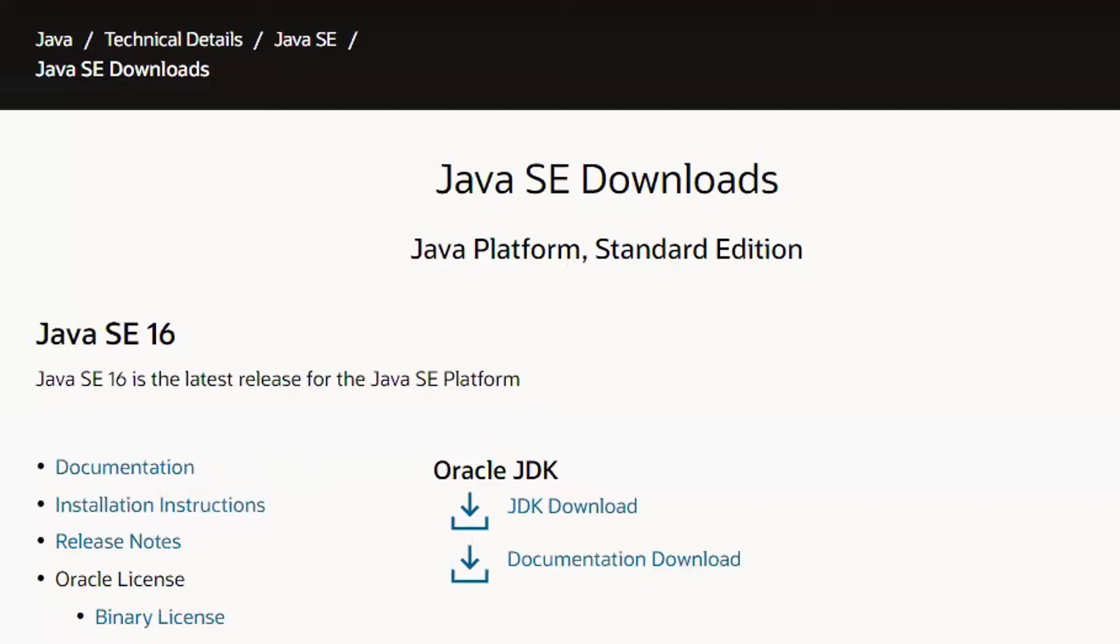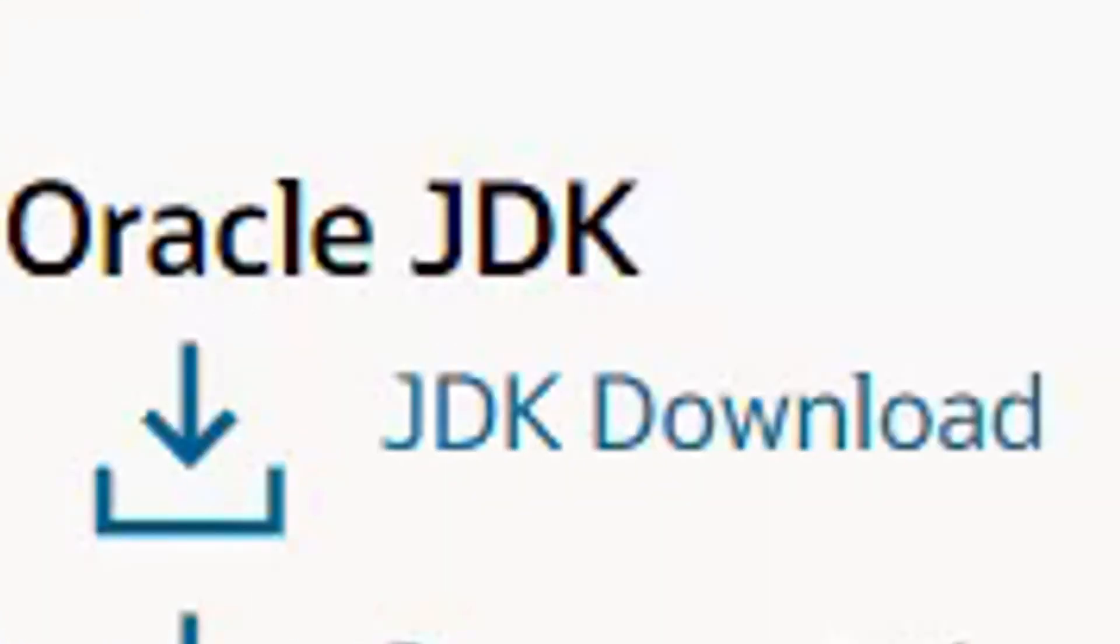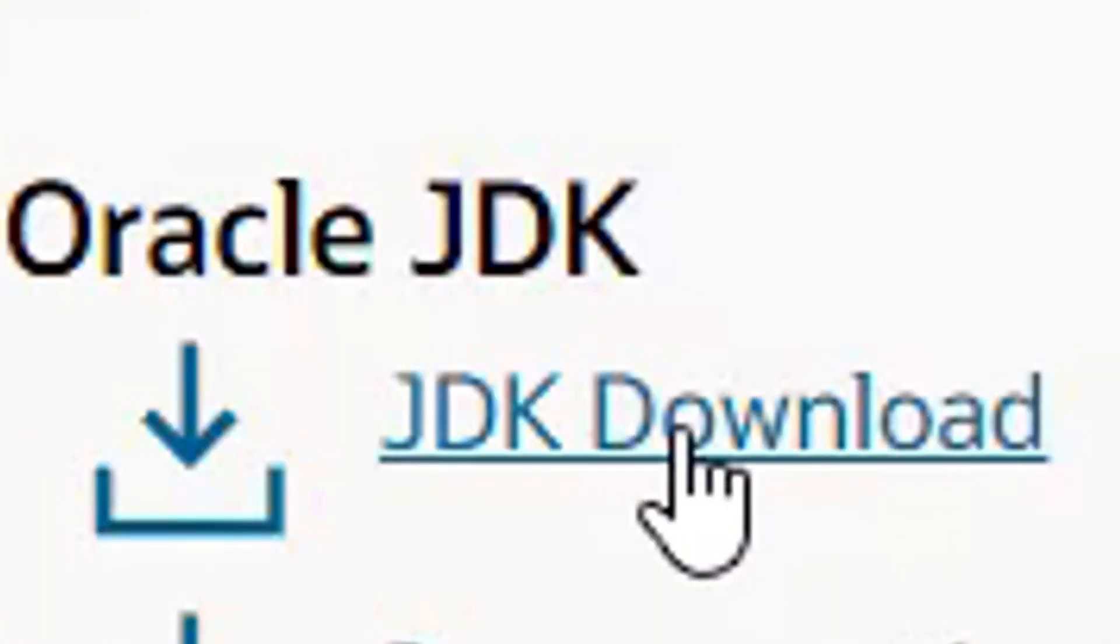Once you've navigated to the website, click JDK Download under Oracle JDK.